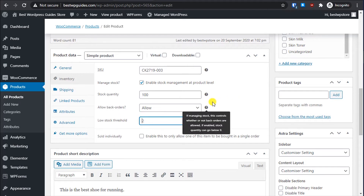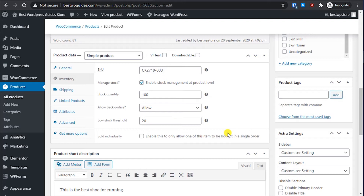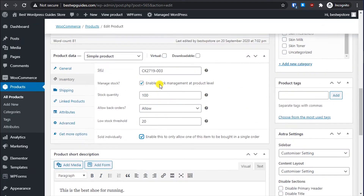The Low Stock Threshold means that if, say, 80 out of 100 shoes get sold and only 20 are left, it will send you a notice about low stock so you can restock in time. The 'Sold Individually' option enables an order to allow only one item to be bought in a single order. This is useful if you have a sale and want every customer to get at least one product — they can only add one quantity to their cart.